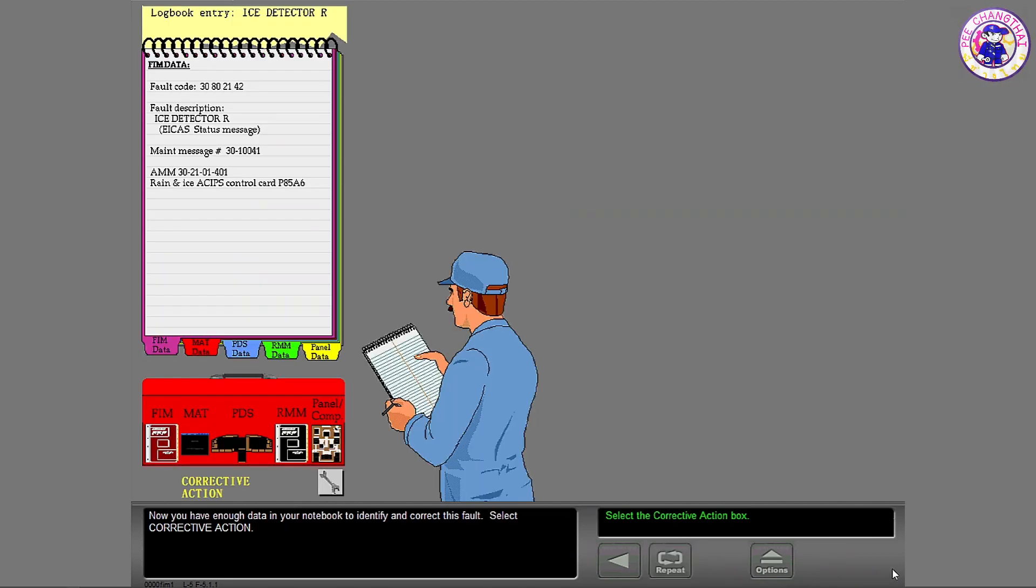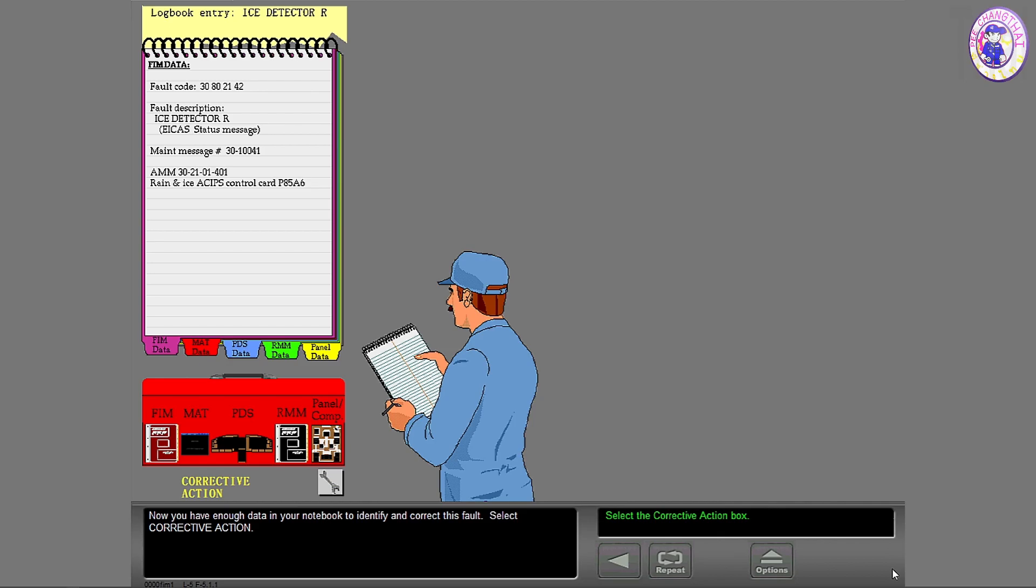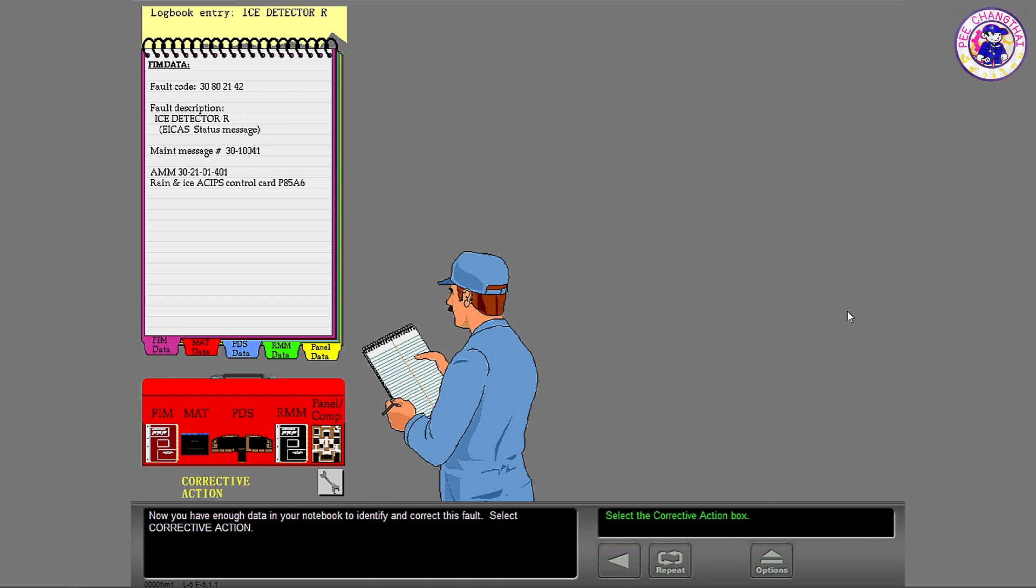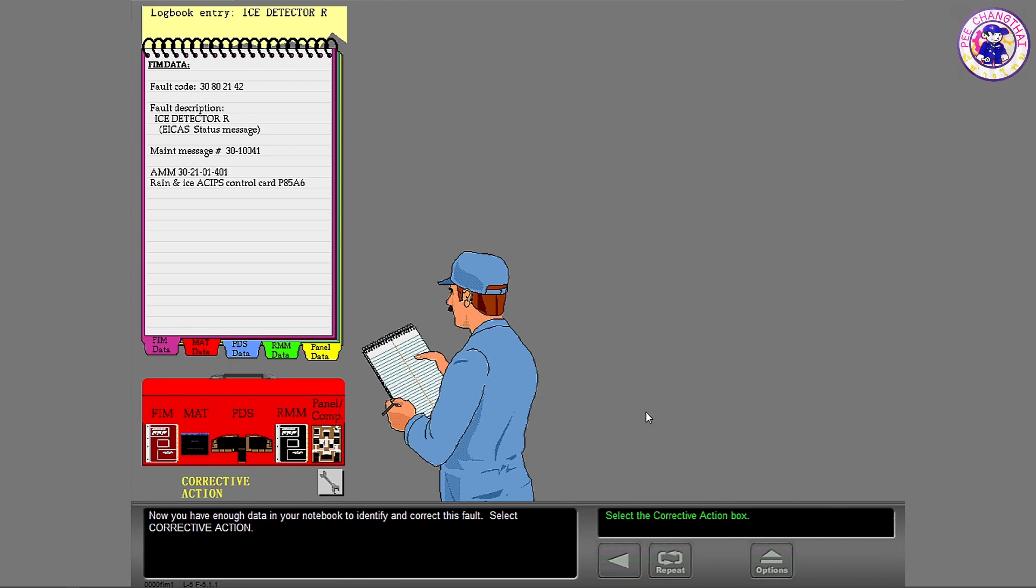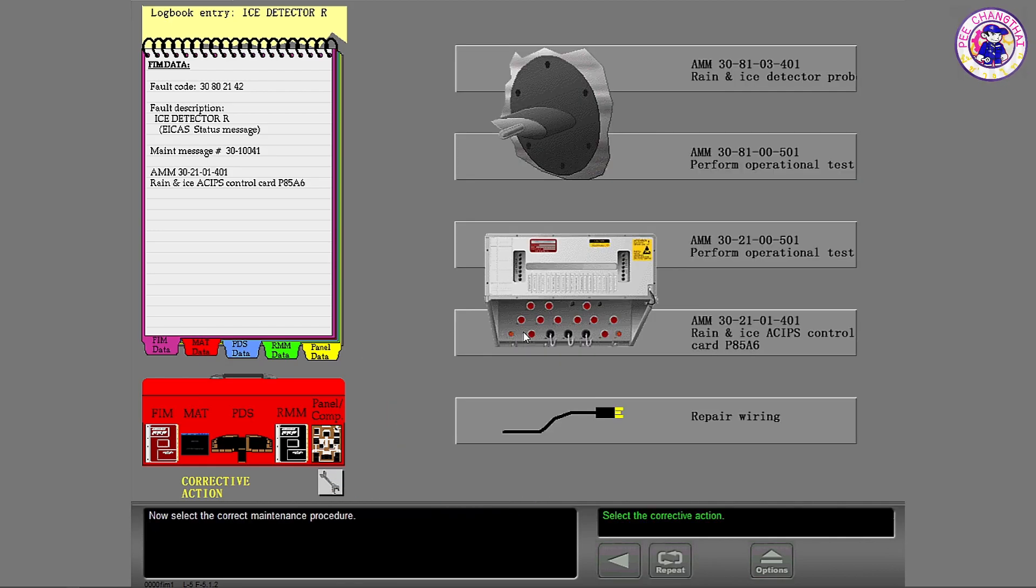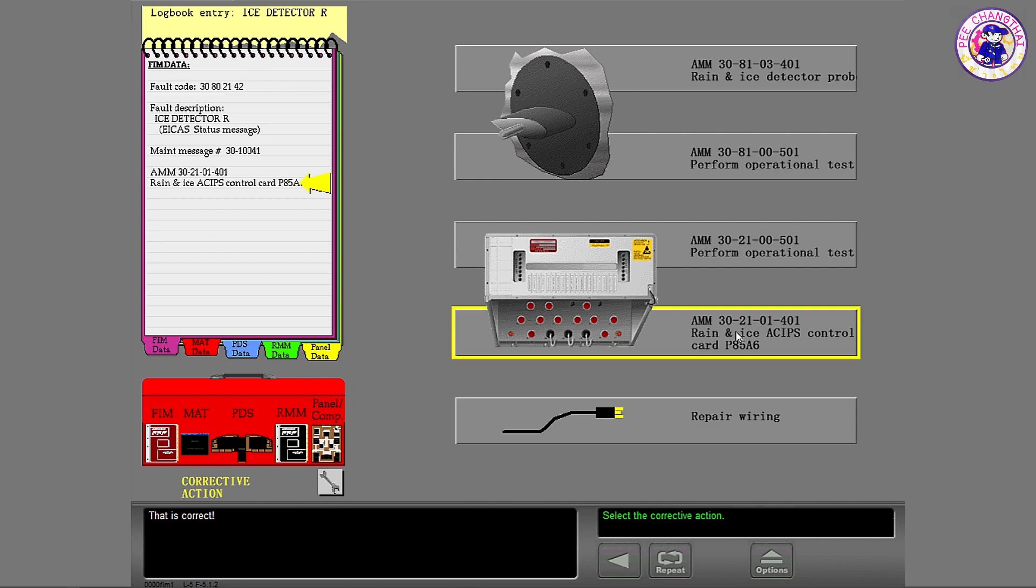Now you have enough data in your notebook to identify and correct this fault. Select corrective action. Now select the correct maintenance procedure. That is correct.